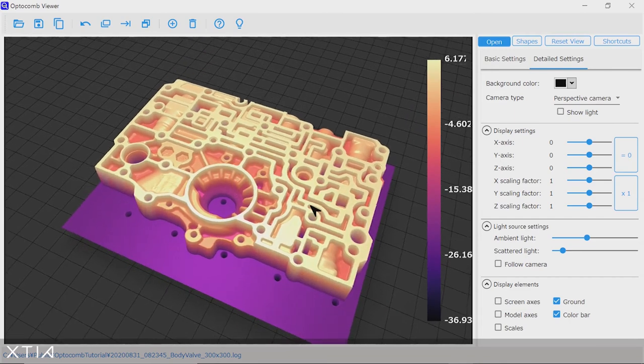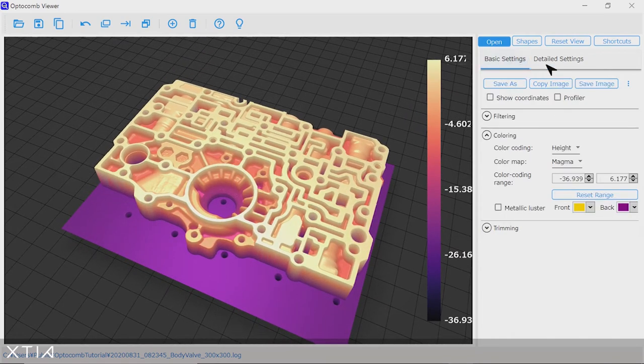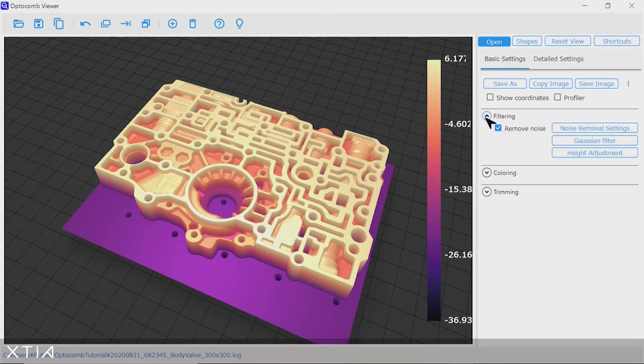Now that we've gone over the main parameters to change the visualization experience, we can actually further process the data and measure features of this body valve. The first important thing to know here is that you can use a denoise function to process your Optocom 3D data.